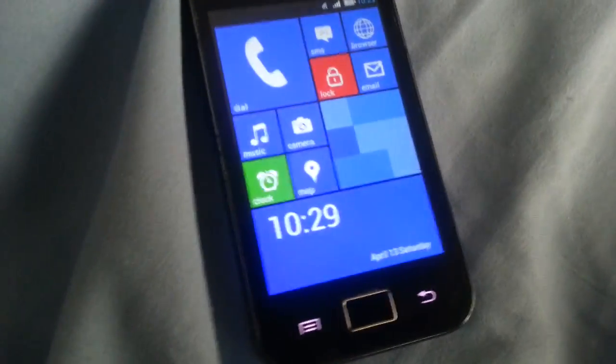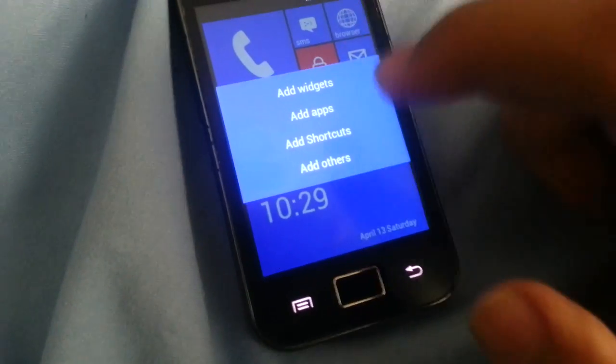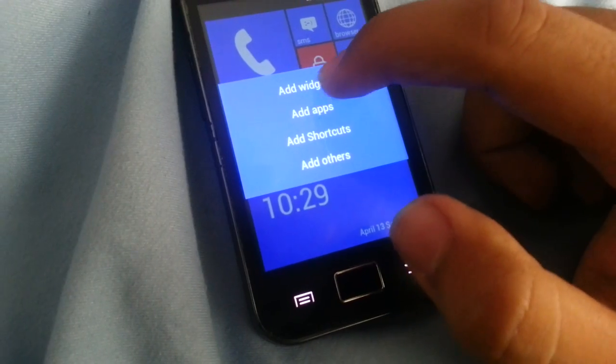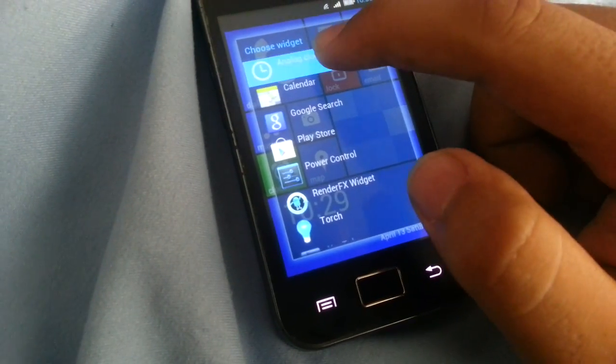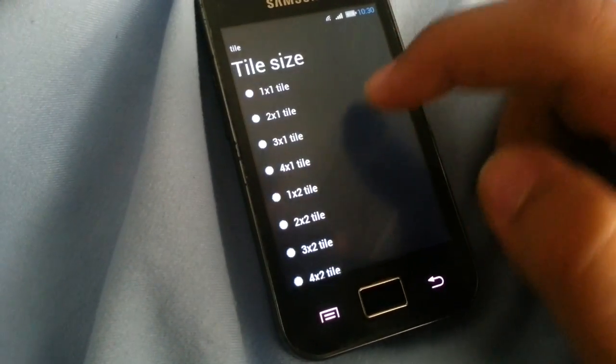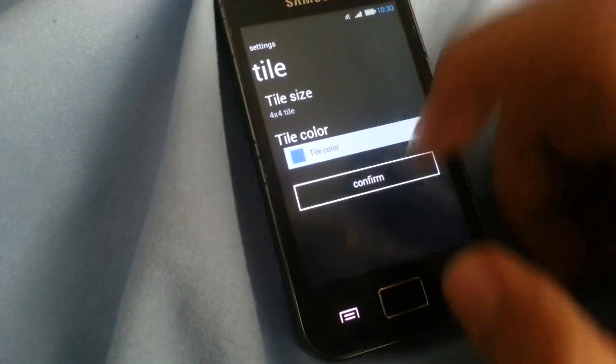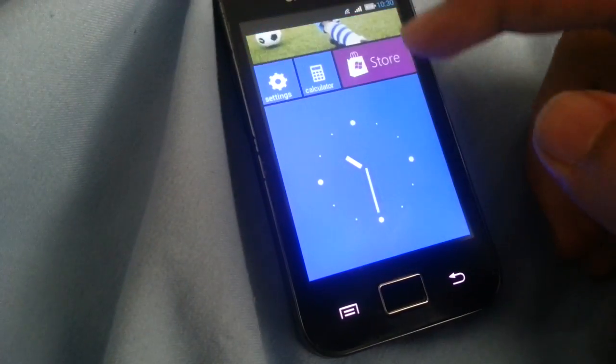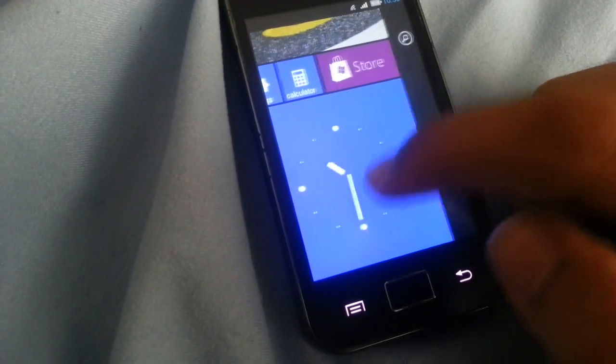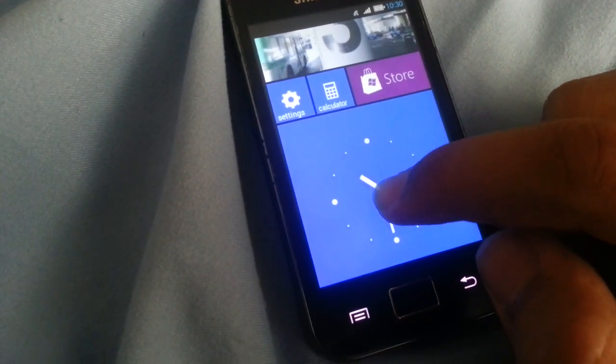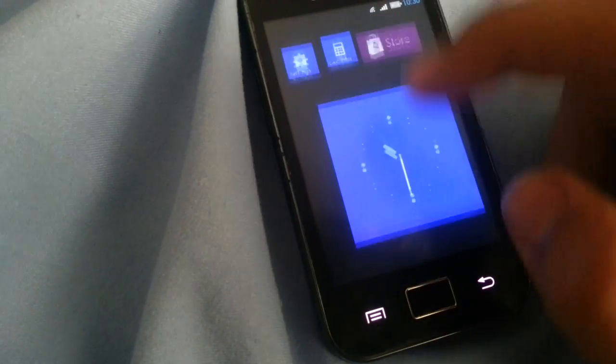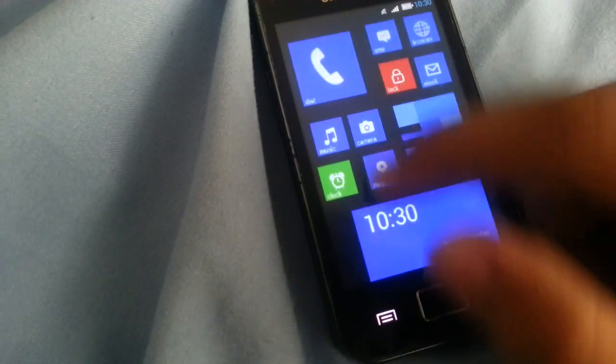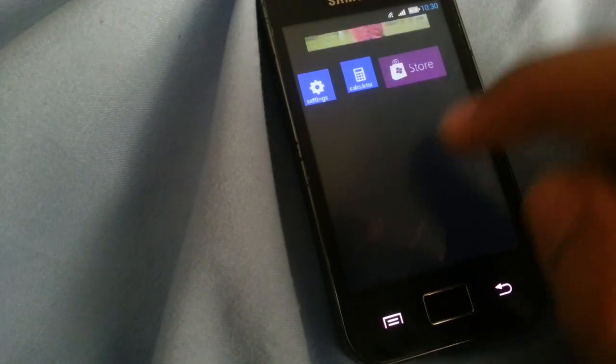So the next thing I'm gonna tell you is about the add. You can add widgets, choose a widget, for example an analog clock, tile size 4x4, confirm. Look at here, wow, you can have your widgets as tiles. This is crazy, I really like this, I really liked the widget part, oh my god.